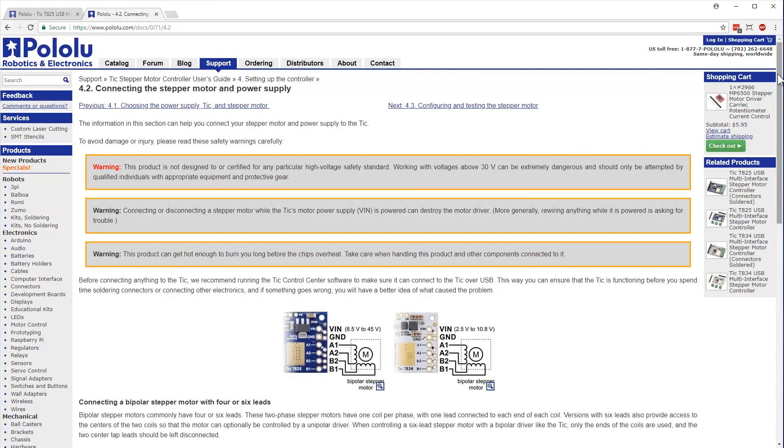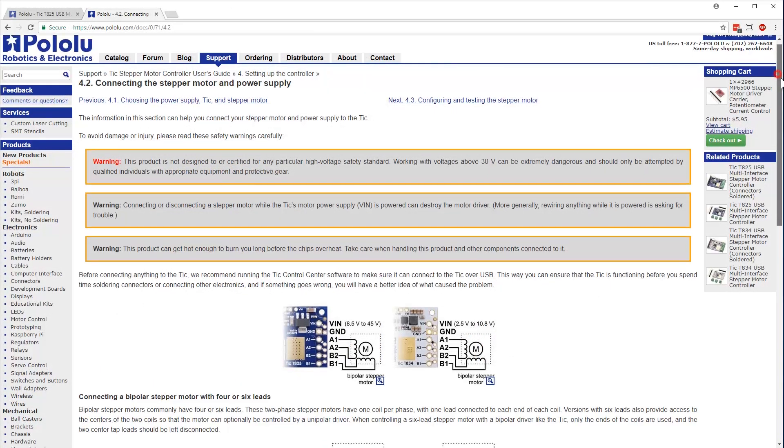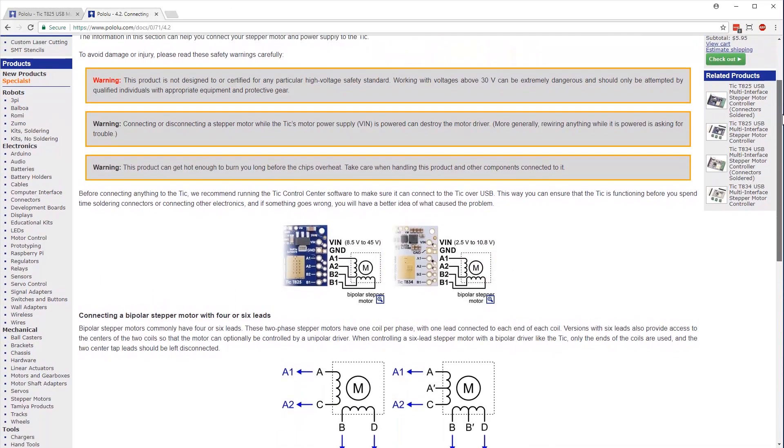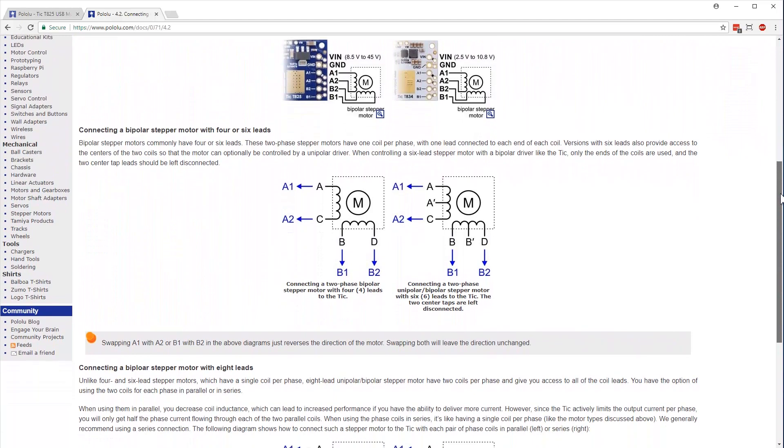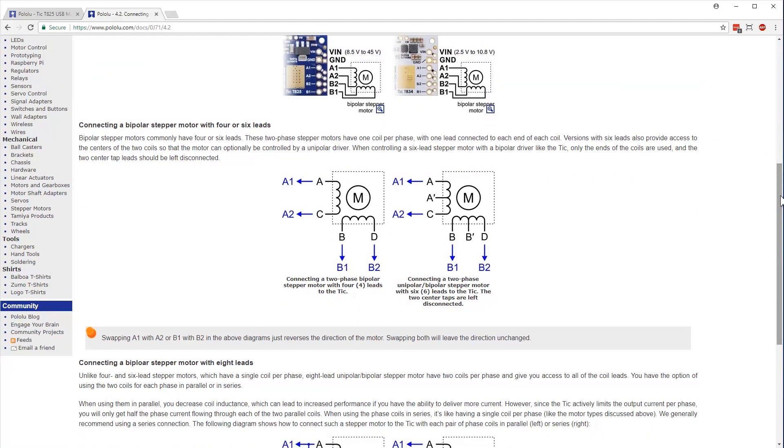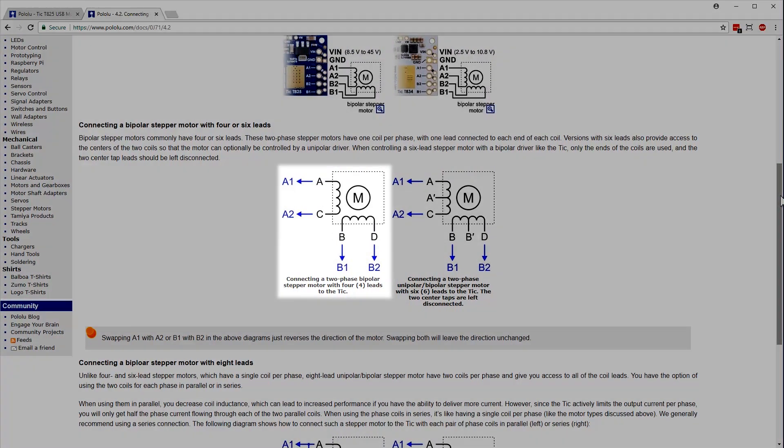Section 4.2 of the User's Guide discusses how to connect your stepper motor and power supply to your TIC. For our 4-wire bipolar stepper motor, we need to connect one coil to the A outputs on the TIC and the other coil to the B outputs.